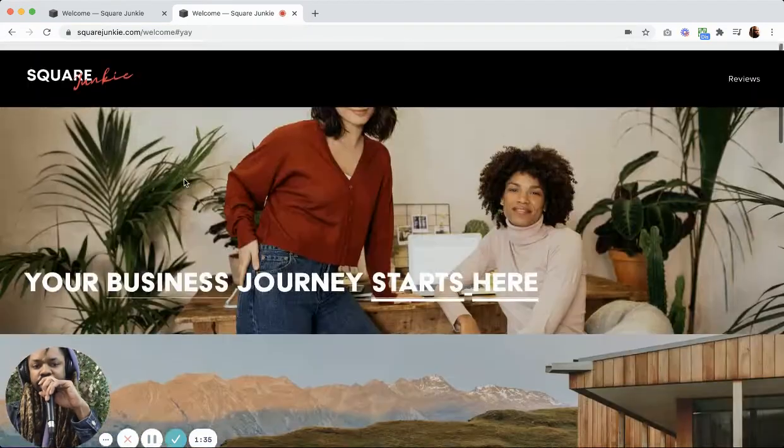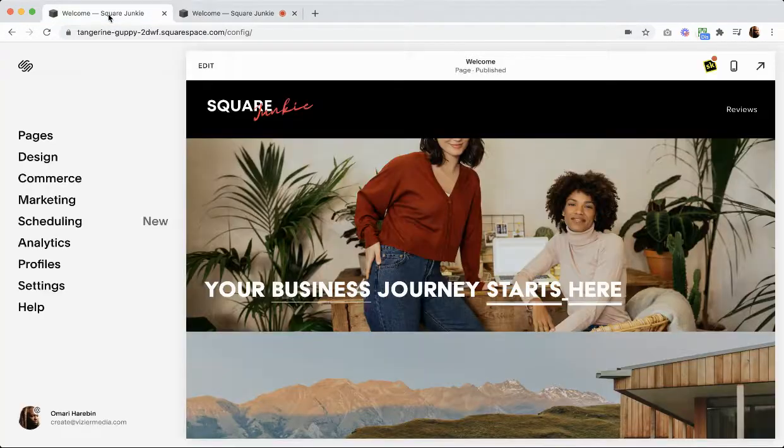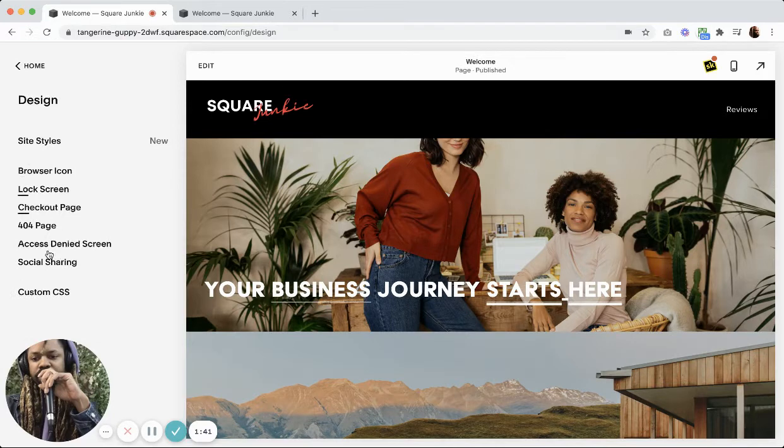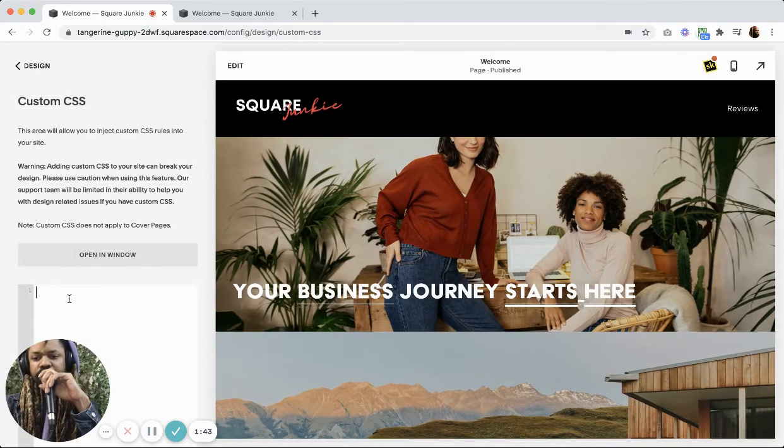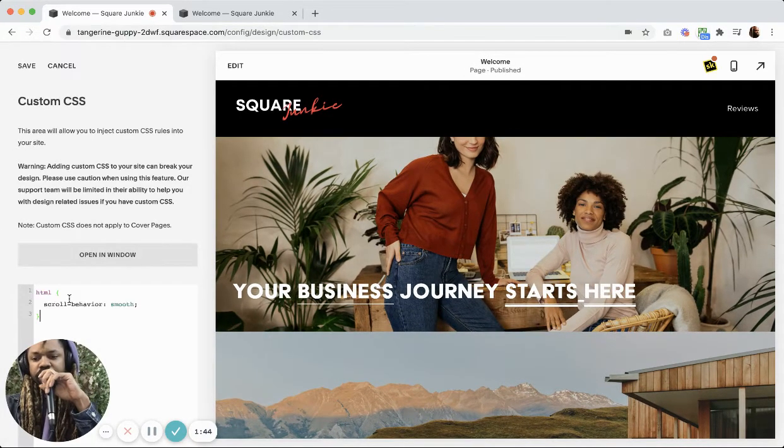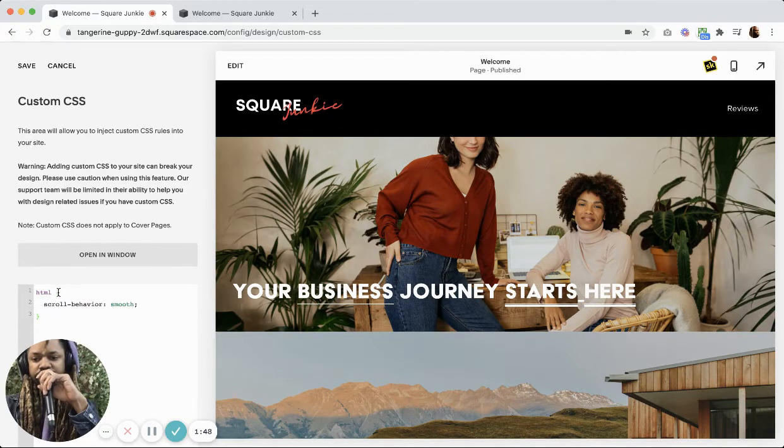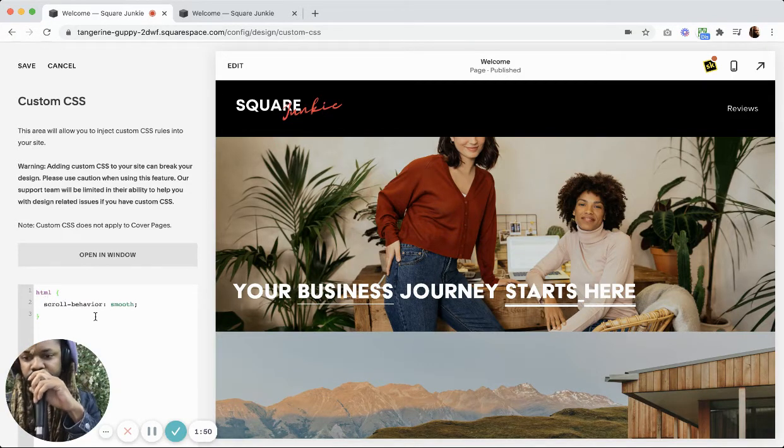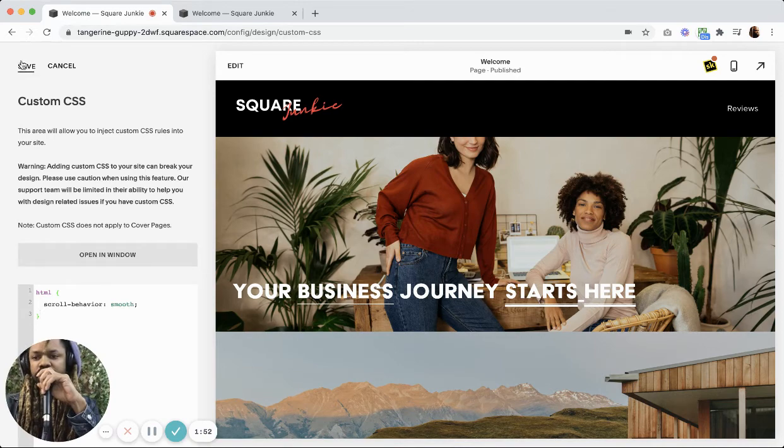All right, now I want a little bit of a smoother action, so I'm going to go to my custom CSS and I'm going to add this line of code: html, open bracket, scroll behavior smooth. Save.